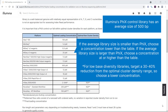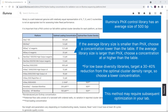Note that if we're sequencing a low-based diversity library, Illumina recommends targeting a 30-40% reduction from the optimal cluster density range, so choose a lower concentration. This method may require subsequent optimization as every library type can have different clustering efficiency.